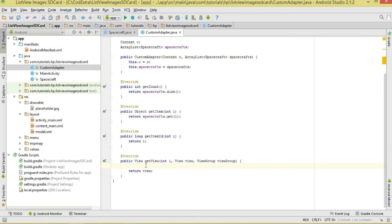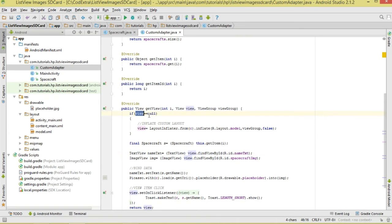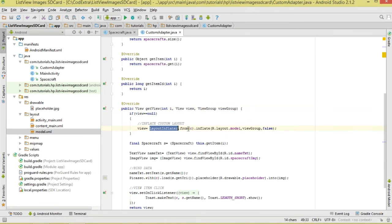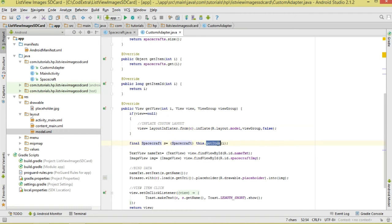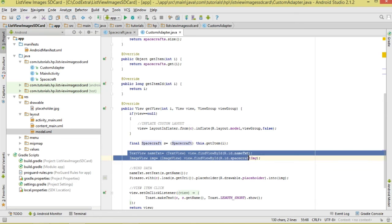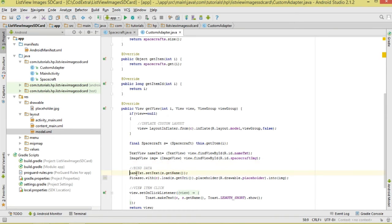Inside getView, we first check if our view object is null. If it is, we inflate it from the model layout using LayoutInflater, calling the from method with context, then inflate passing the layout, the ViewGroup, and false so we don't attach it to the ViewGroup. We get a single spacecraft using getItem, then reference the TextView and ImageView to bind our data — setting the text to the spacecraft name.